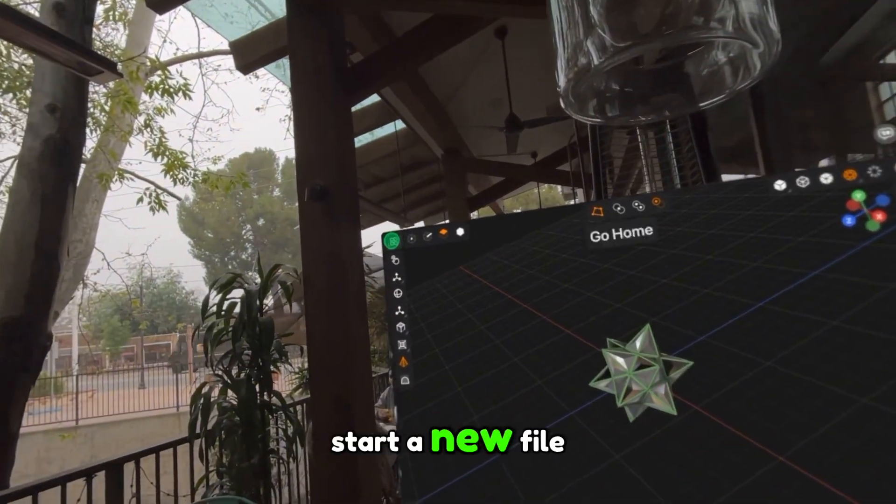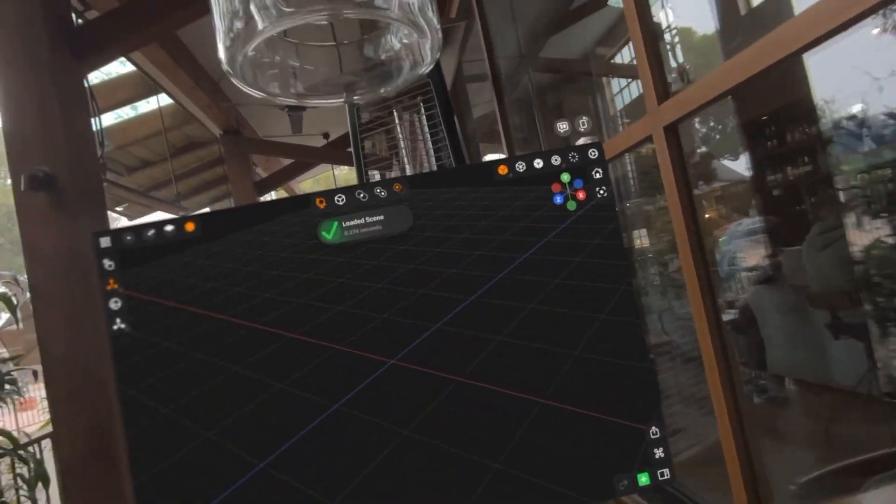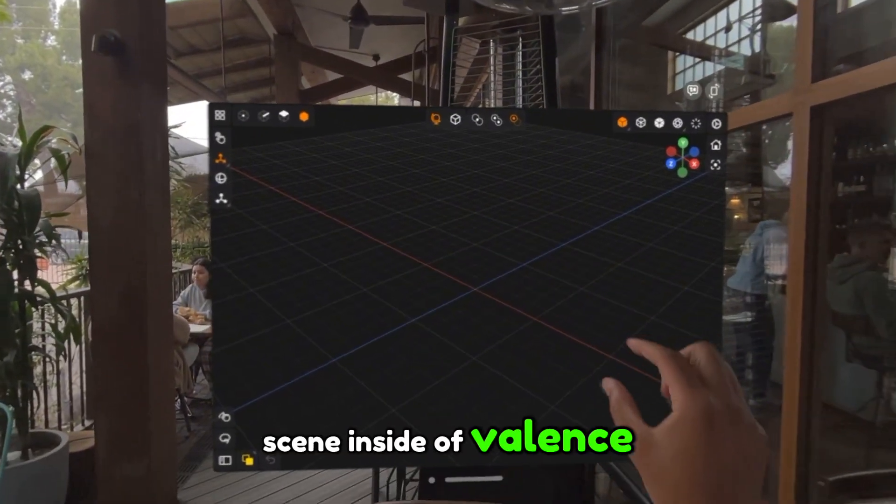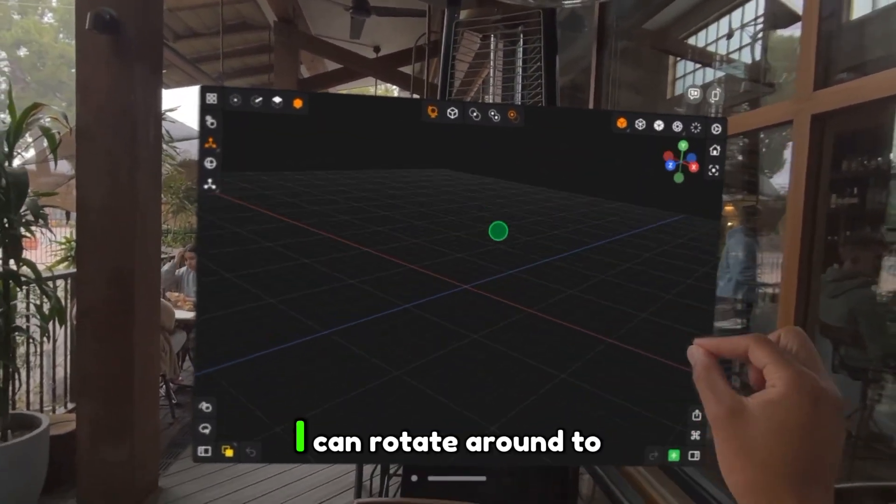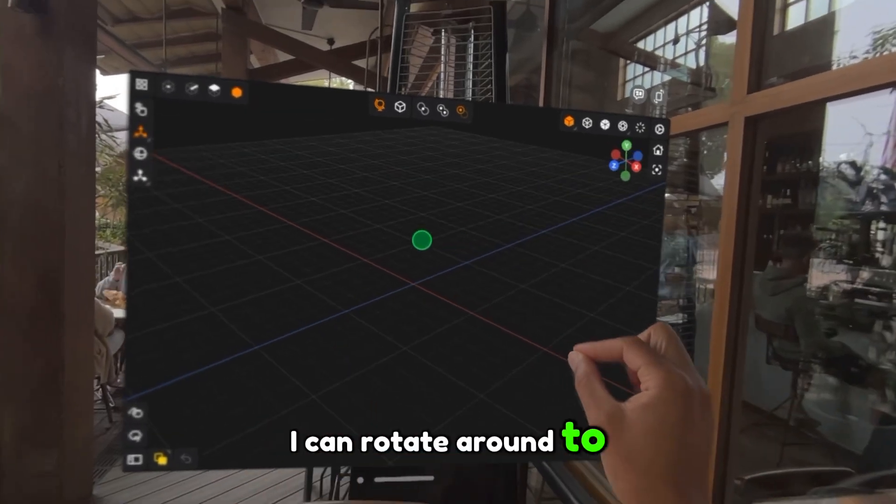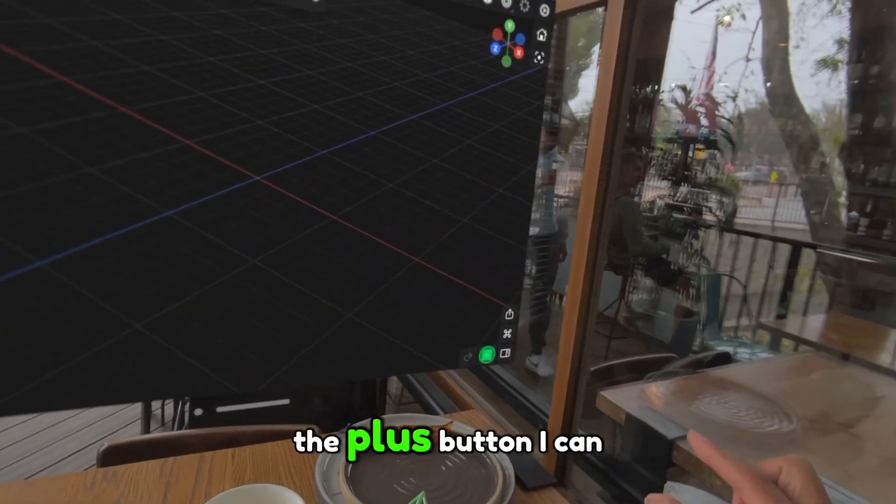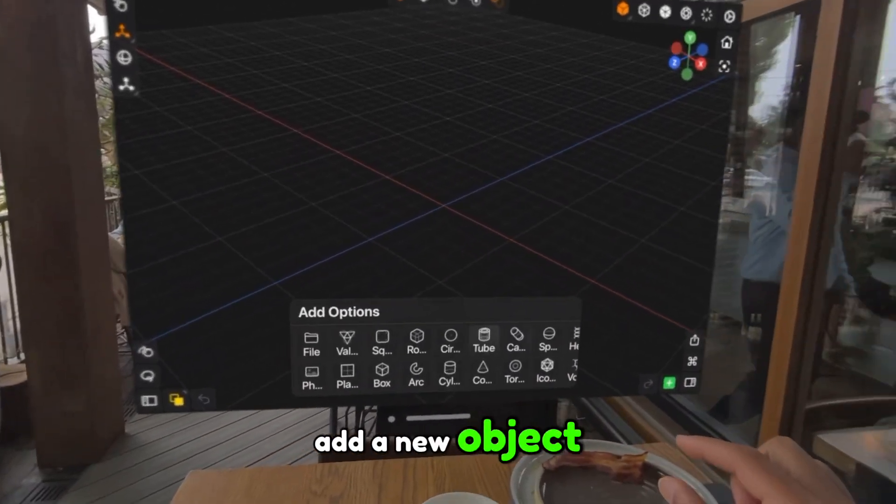So let's go ahead and start a new file. All right, so here's a new scene inside of Valence. Wherever I click and drag, I can rotate around to see the environment. If I go to the plus button, I can add a new object.